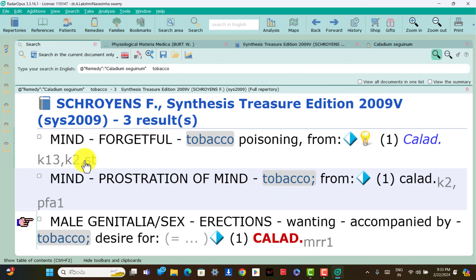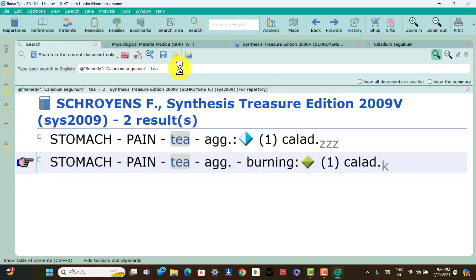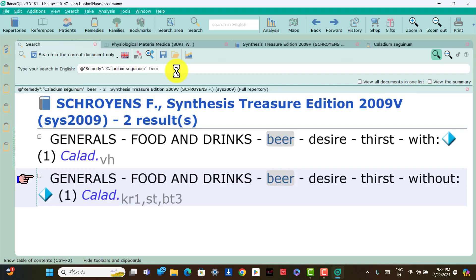Another peculiarity is tobacco poisoning: forgetful from tobacco poisoning, prostration of the mind from tobacco poisoning, and erections wanting accompanied by desire for tobacco. Another peculiarity is tea: stomach pain tea aggravation and stomach pain aggravation burning tea. Another peculiarity is beer: food and drinks — desire with thirst, desire without thirst for beer is present in Caladium patients only.